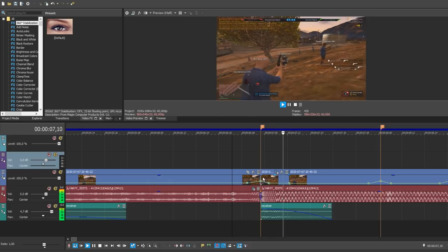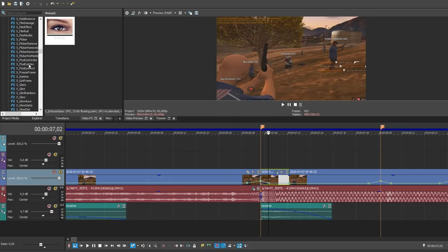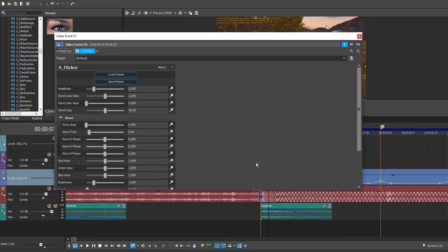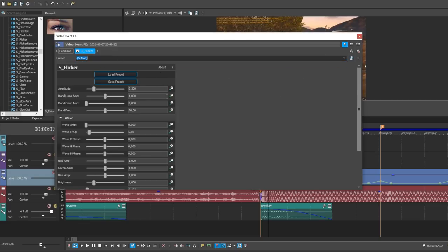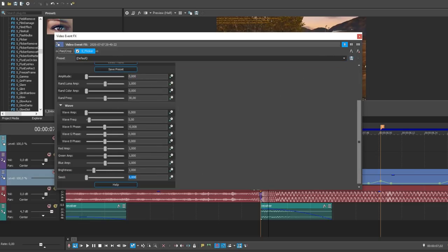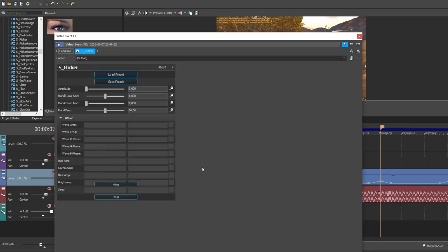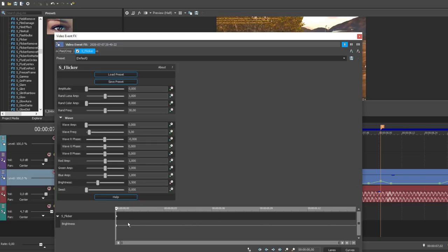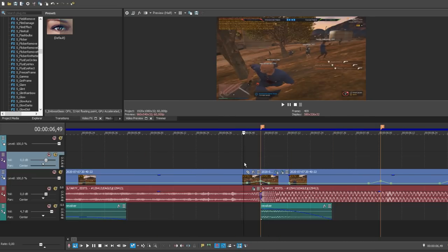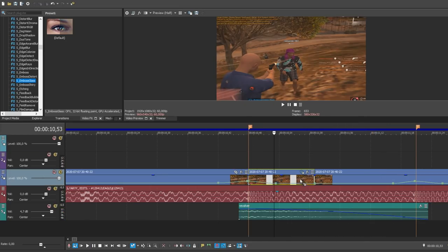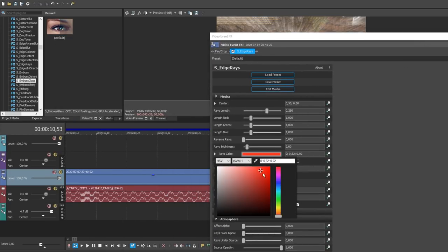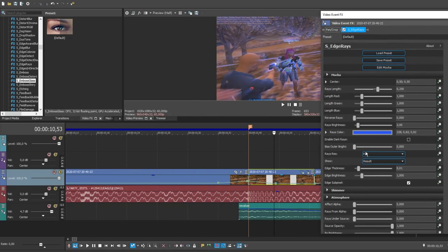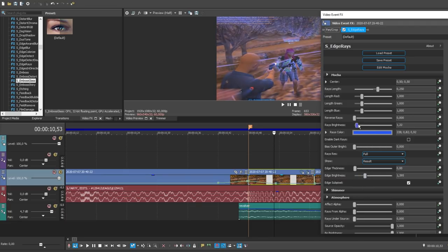Now we move to animating the effects themselves. First, I add the flicker effect from the Sapphire plugin. Then I turn the amplitude to 0 and set the brightness to 1.5, click on the clock and animate the effect putting a point on the 9th frame and turn the brightness to one. The next shot I add the edge race effect also from the Sapphire plugin and also animate like flicker.